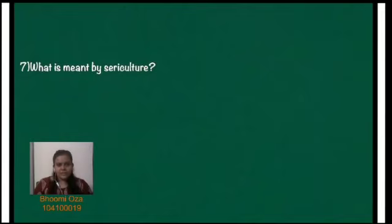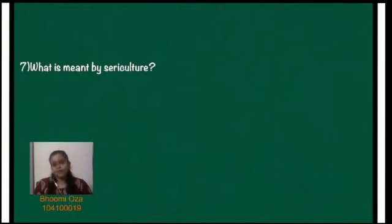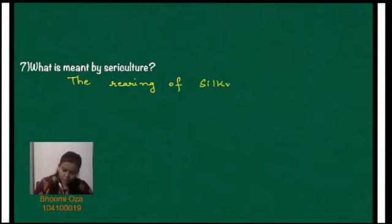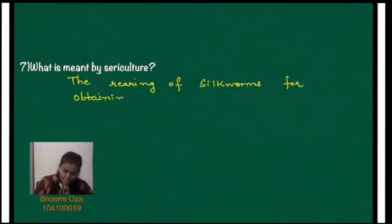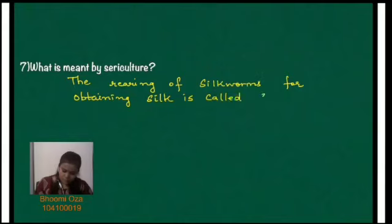The next question: what is meant by sericulture? Sericulture is the process of rearing silkworms and obtaining silk from the silkworms. So, the rearing of silkworms for obtaining silk is called sericulture.